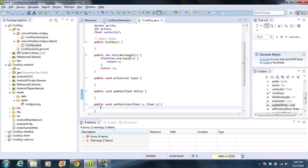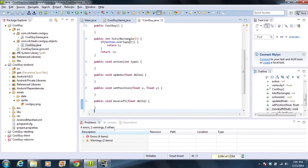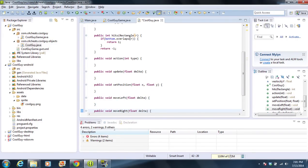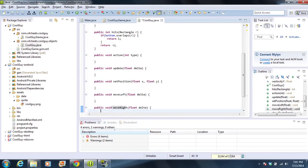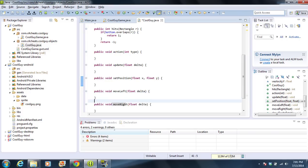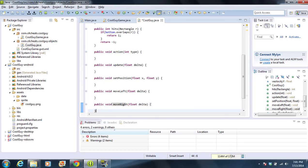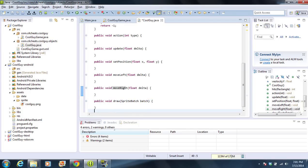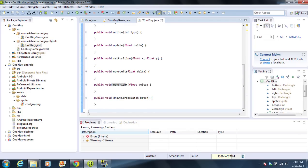Then we have setPosition, which does exactly what it says — it sets the position of the sprite and all the hitboxes. Then we have moveLeft and moveRight, which is how we're actually going to move our character. And then we have draw, which is going to draw our character.